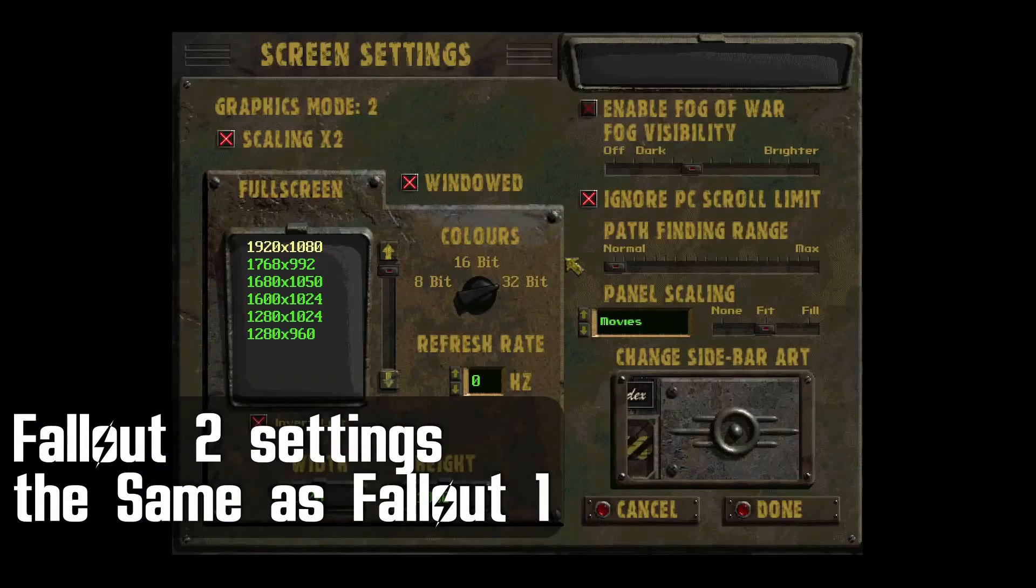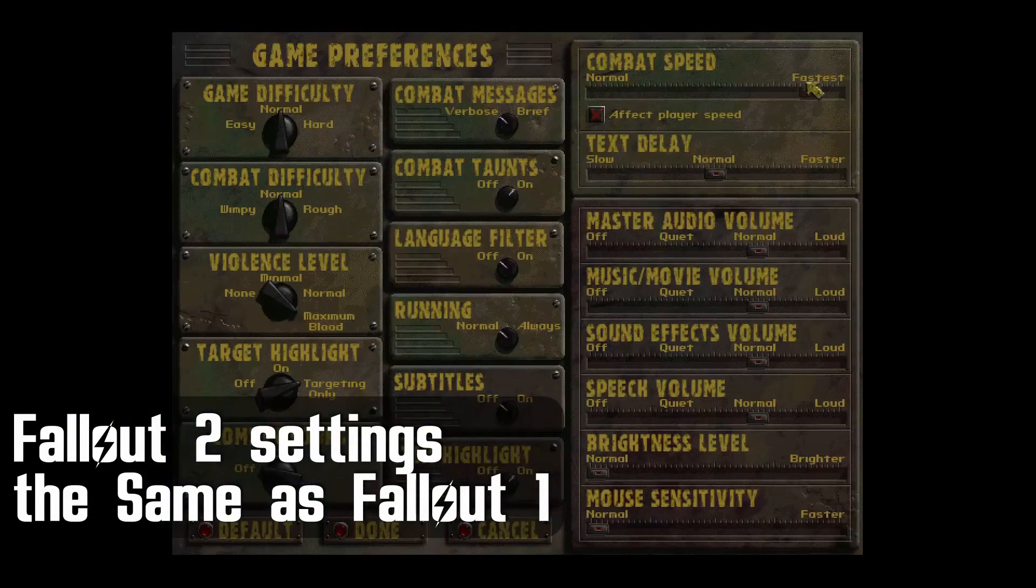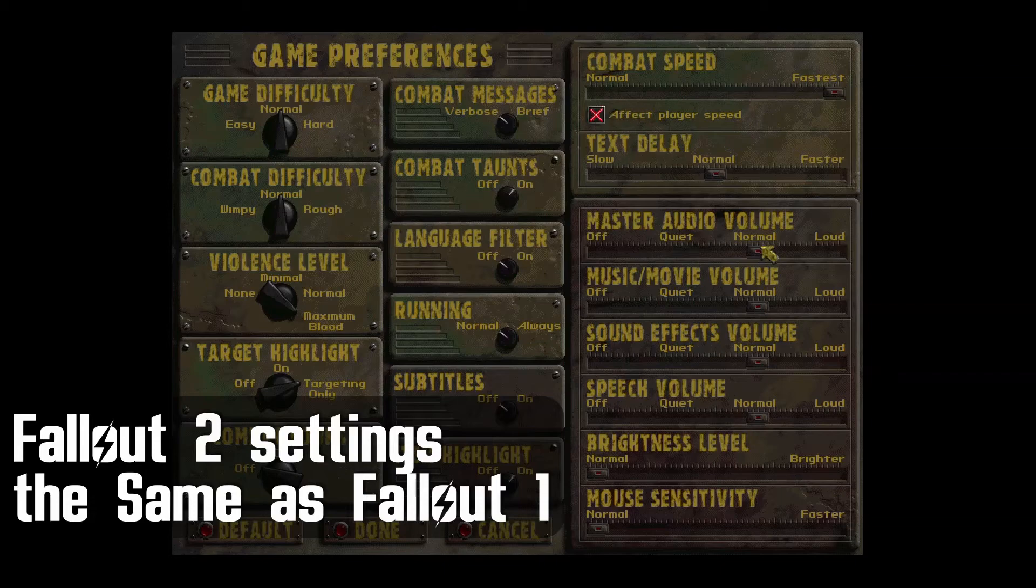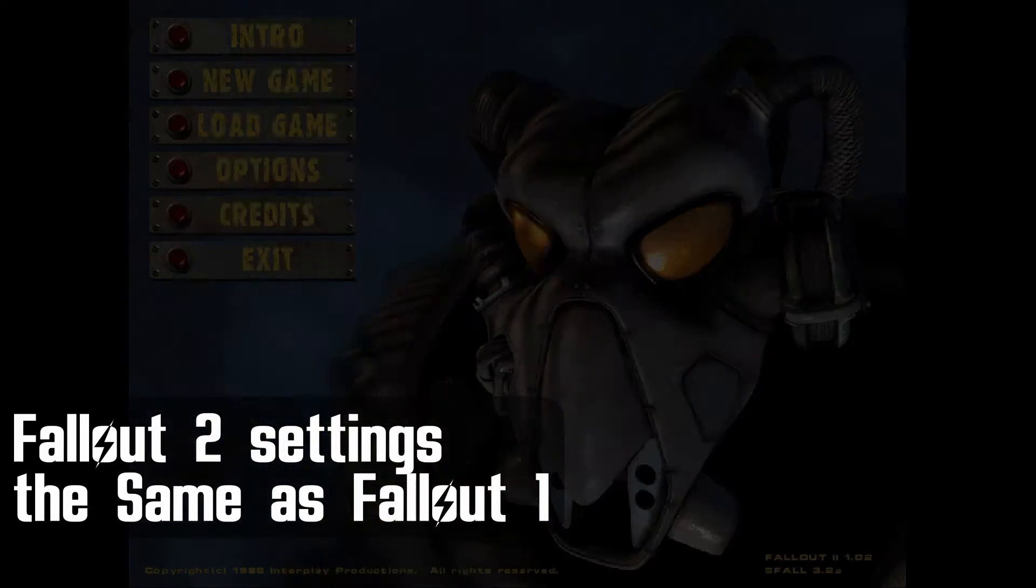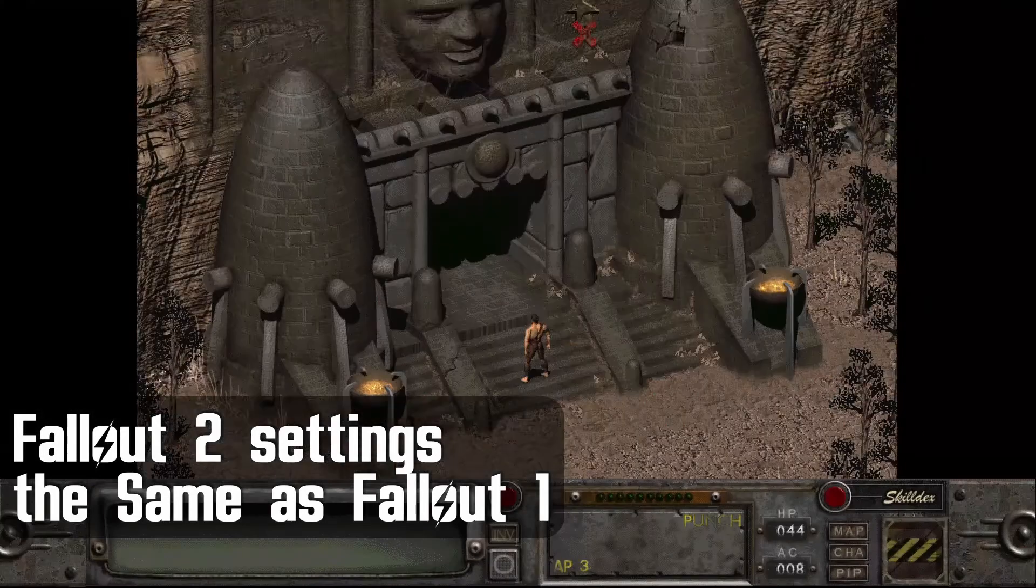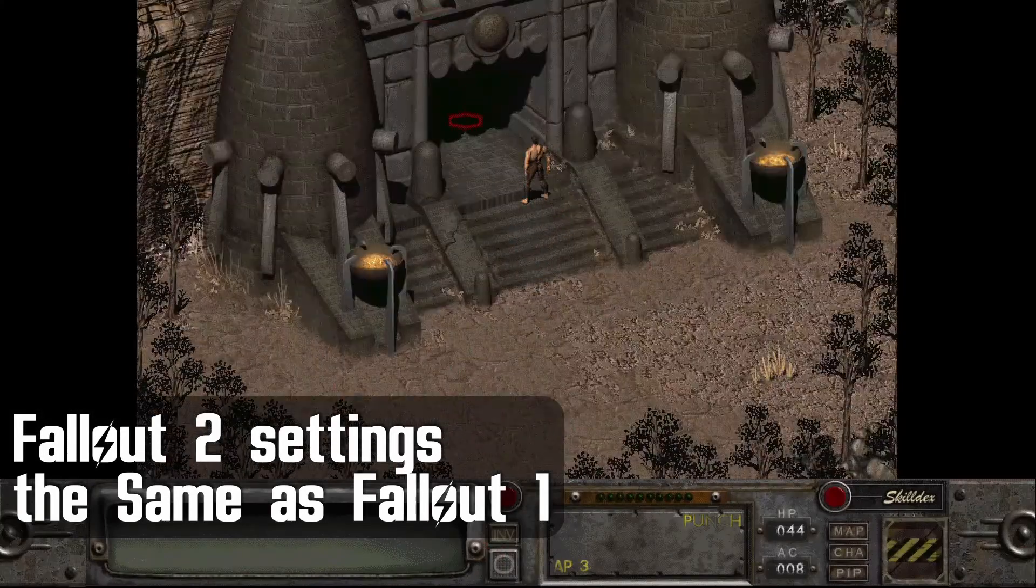Again, I like to make the same changes to pathfinding range, combat speed, effect player speed, and running that I did for the original Fallout and then start the game to see what it looks like. If everything worked right, it should look something like this.